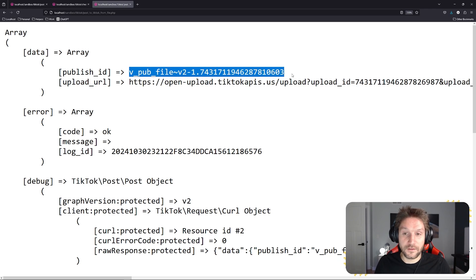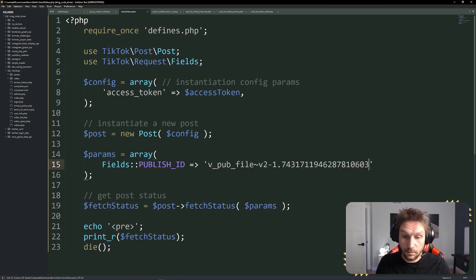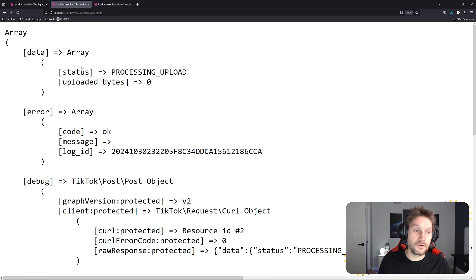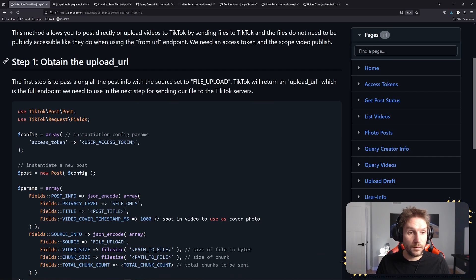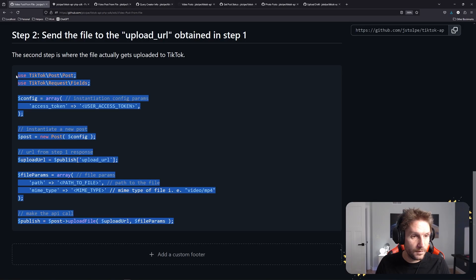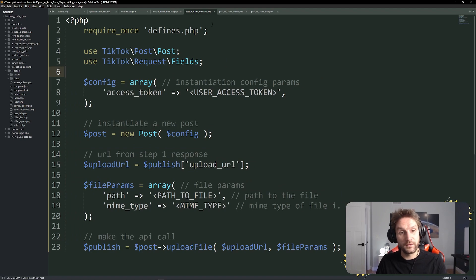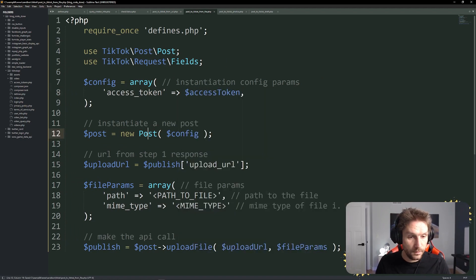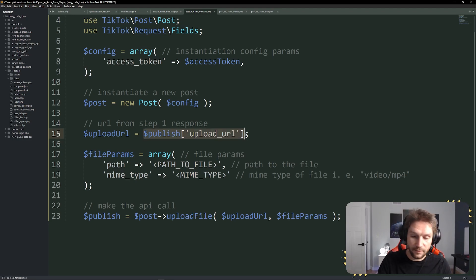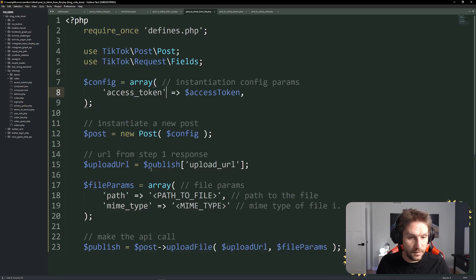We can use the check status to check the status of this. Copy that publish ID, head back to our check status file, update it right there, then refresh our check status page. Now you can see the status is processing upload and zero bytes have been uploaded. That's because we have to do step two and upload our file to this upload URL. Back to the wiki — we have completed step one: obtain the upload URL. Second step: send the file to the upload URL. I'm going to copy this snippet here, delete everything in our file except for the require, and paste it. This is step two — we're still in the same file. Update this to be access token, new post, and then we have our upload URL — this is where we put the URL we got from that response.